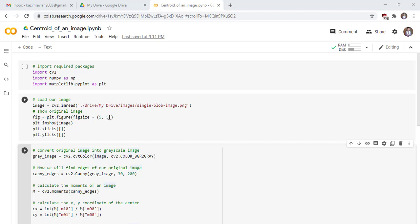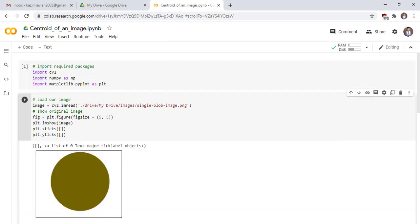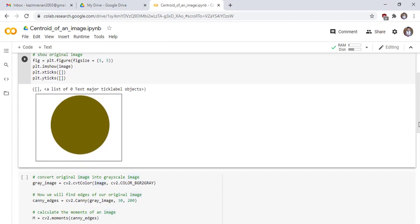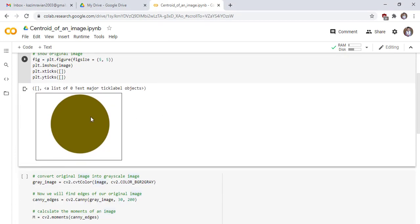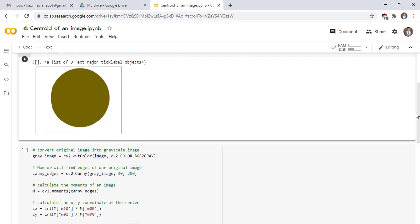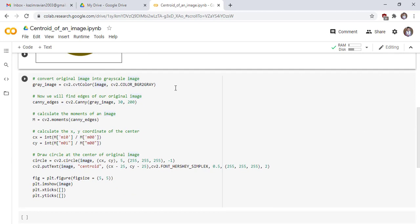We show this original image and this line shows our original image. Now we see here, this is our original image that we will find its center.